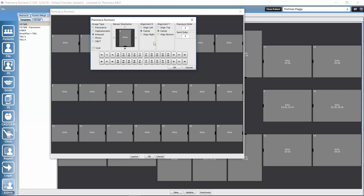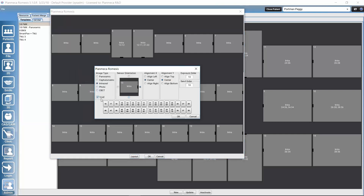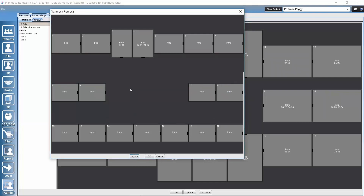When the slot is for an intraoral image, we can define which tooth numbers will be visible. After configuring one slot, we work through the others similarly — changing sensor orientation, defining tooth numbers, and setting exposure order. If a slot should never contain an image, we can double-click it and select 'Void' to remove it from the layout.